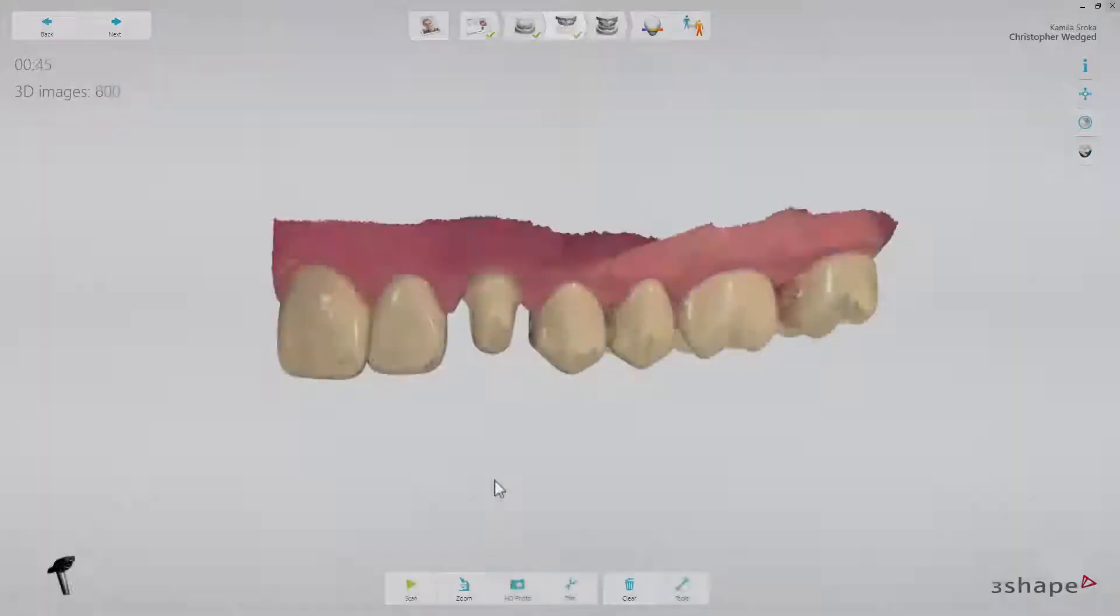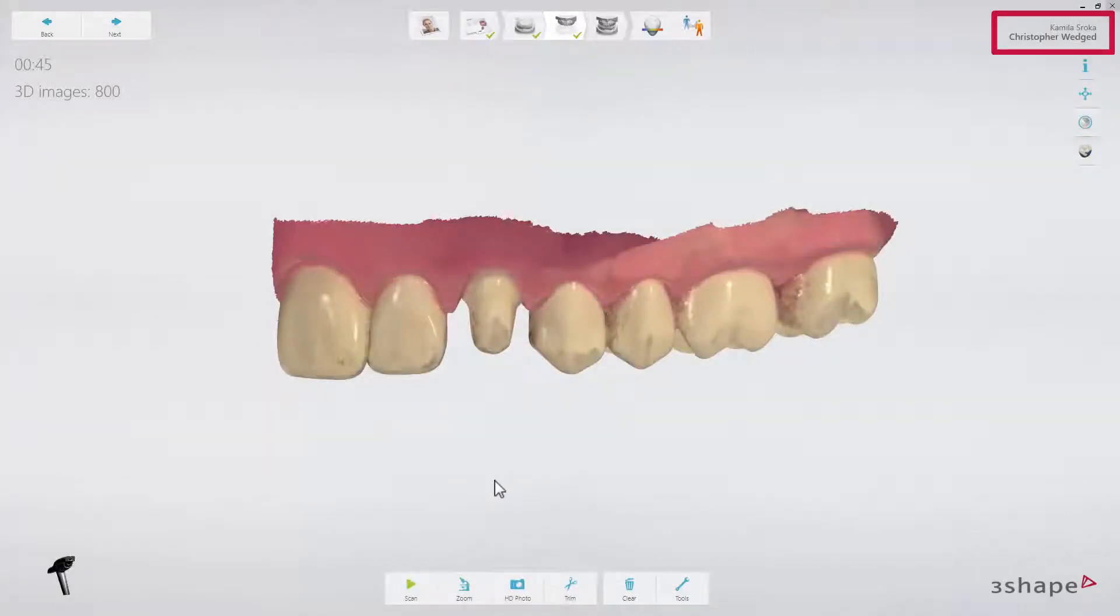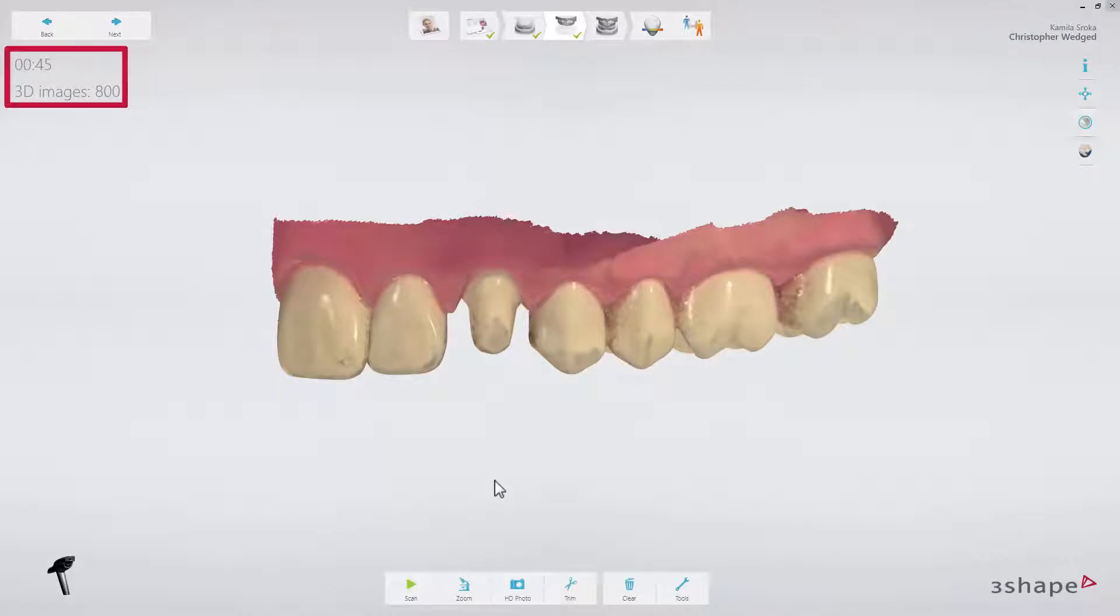On both sides, you can find additional information, such as the patient name on the right side, and the scan duration and amount of 3D images captured on the left side.